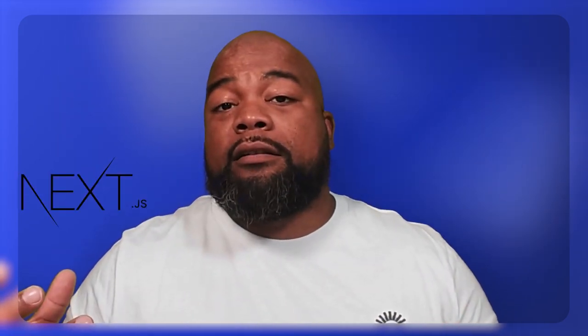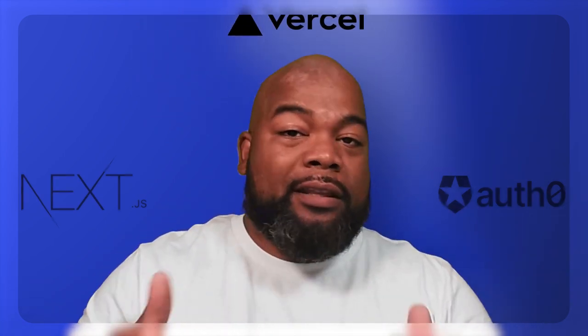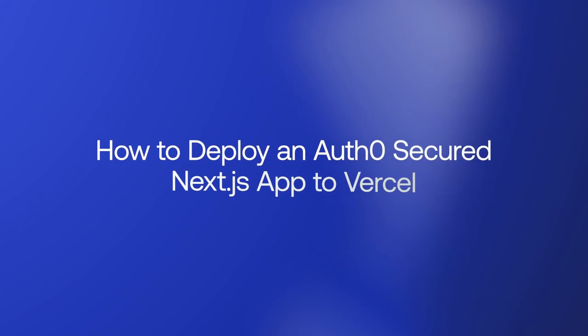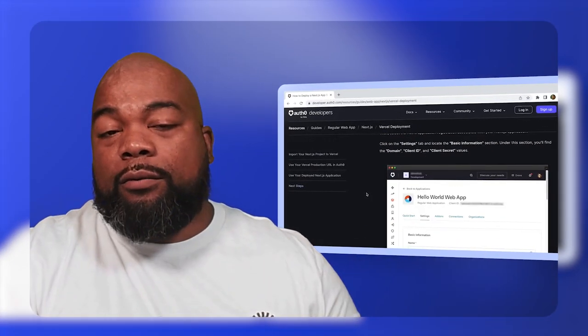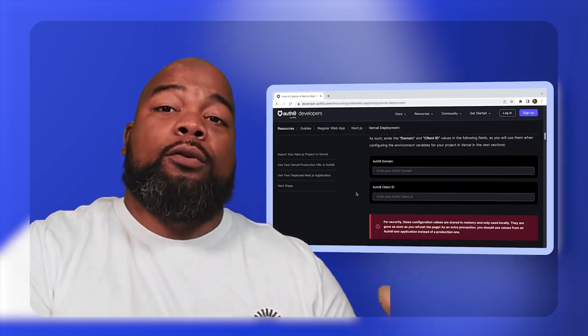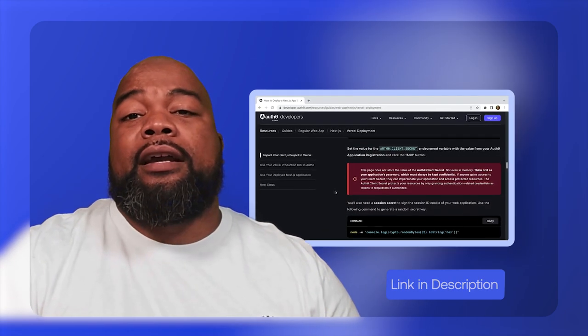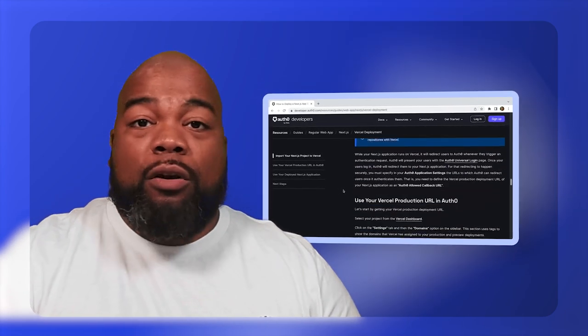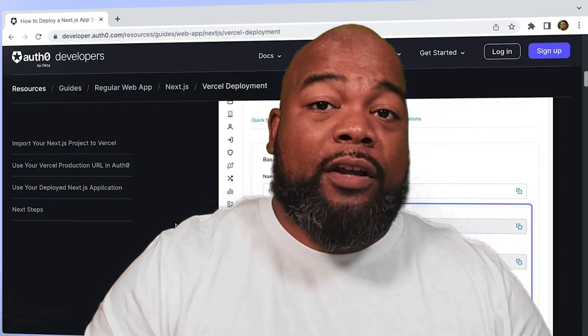Do you have a Next.js application that you secured using Auth0 and you want to deploy it to Vercel? I'm going to show you how in this video. If you want to follow along, you can check out the Auth0 by Okta Developer Center, where you can read this guide step-by-step. It will show you how to take a Next.js app secured by Auth0 and deploy it to Vercel, covering all the proper settings to make sure the deployment is successful.